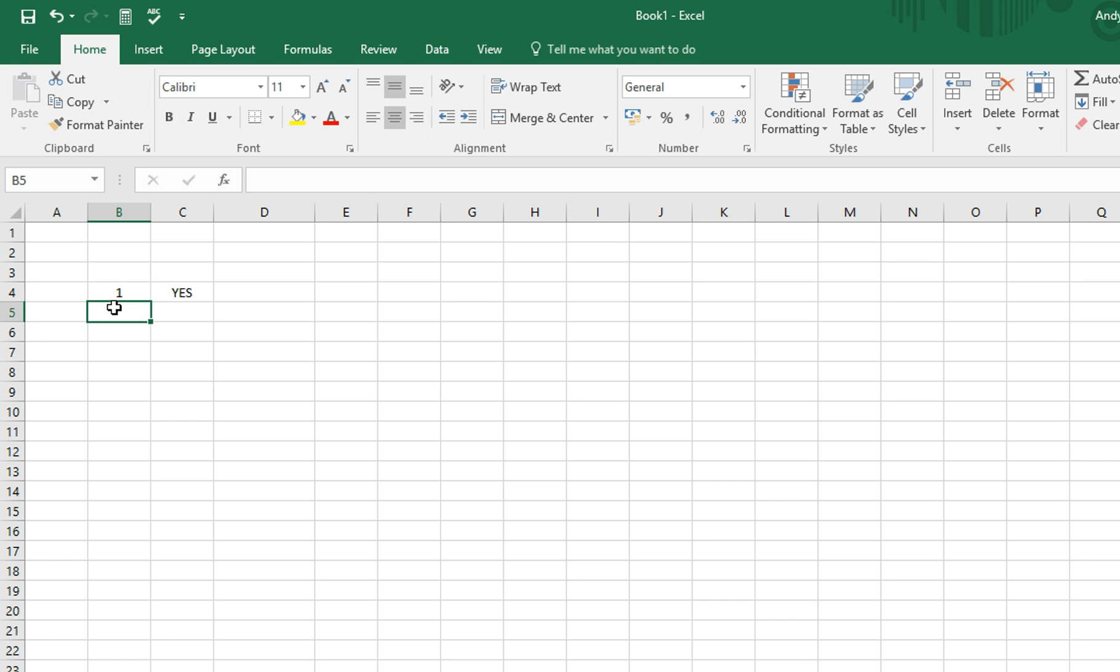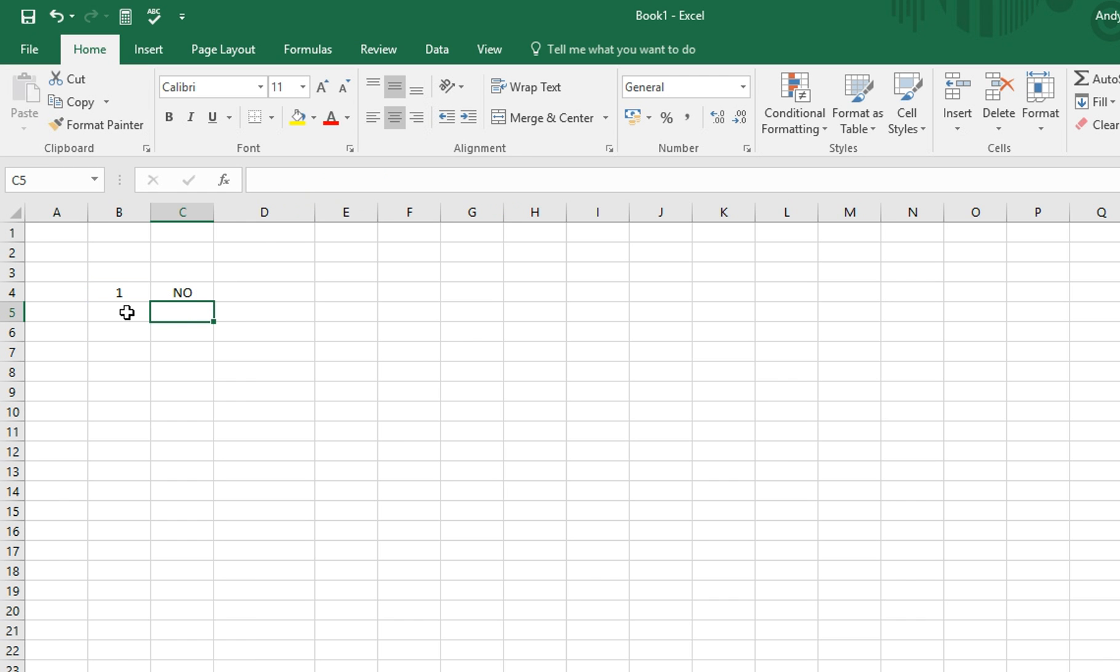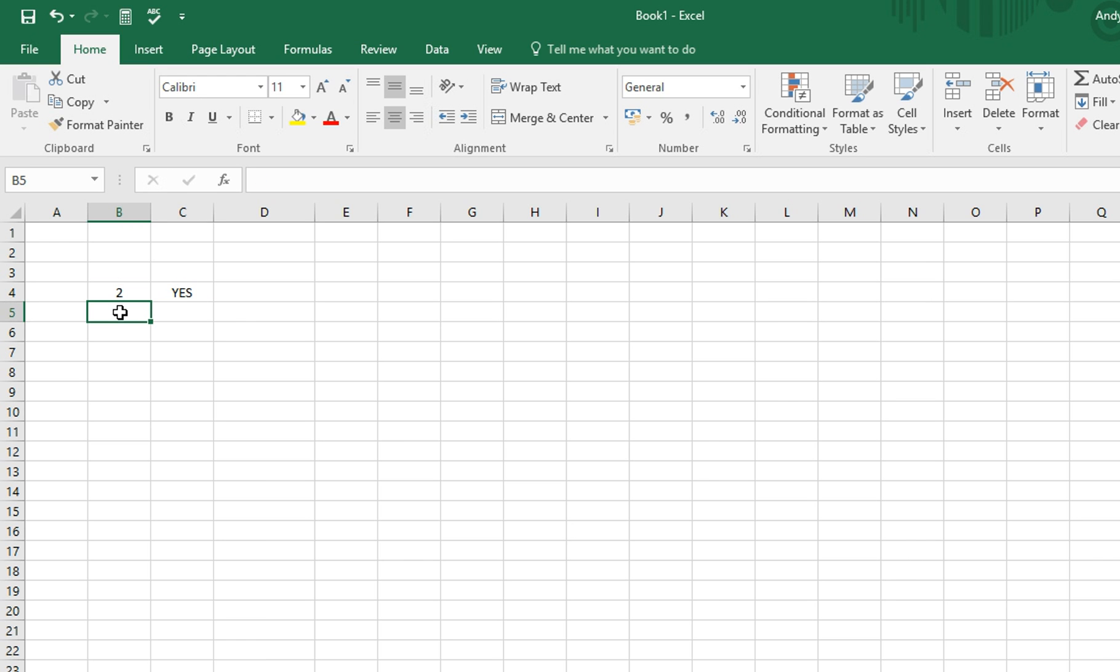We could change this to ask, actually, is B4 greater than 1? We get rid of equals, we do a greater than sign, press enter, and we see the word no appear. We could then change this to 2, and we'll see the word yes appear, because B4 is greater than 1.